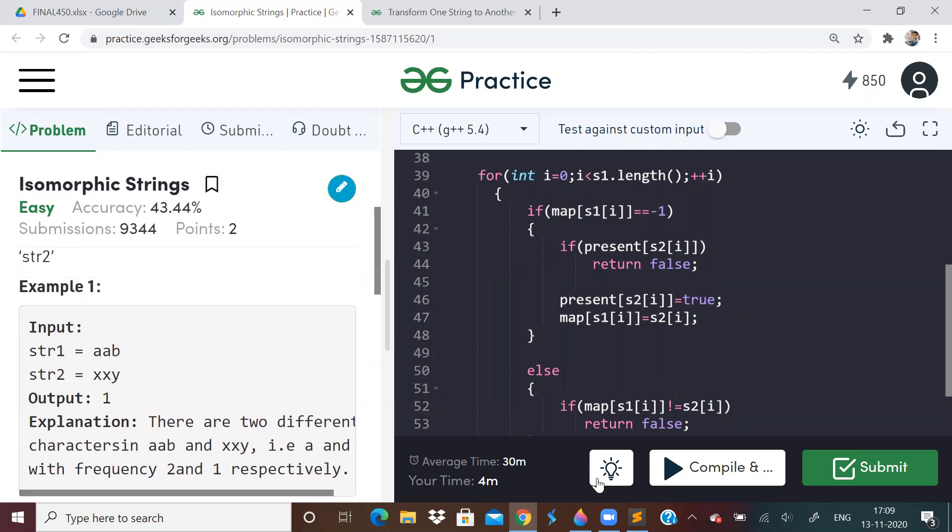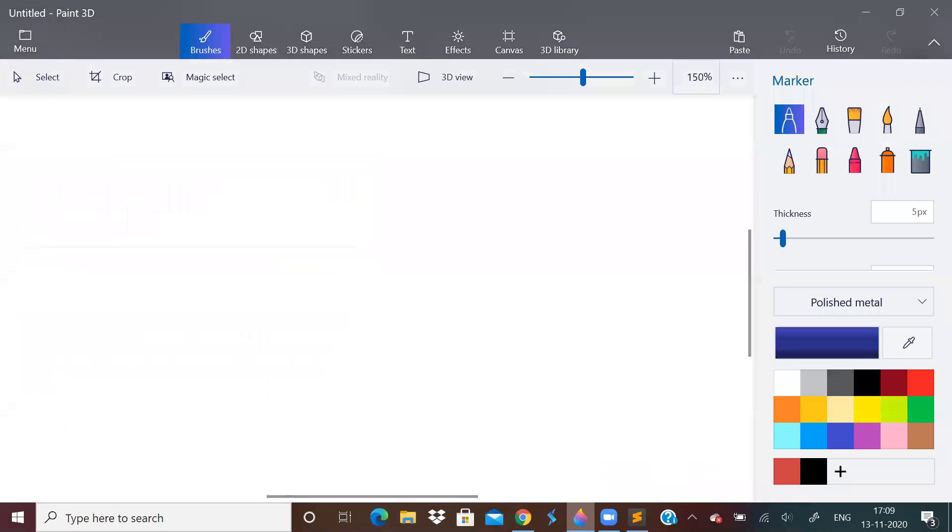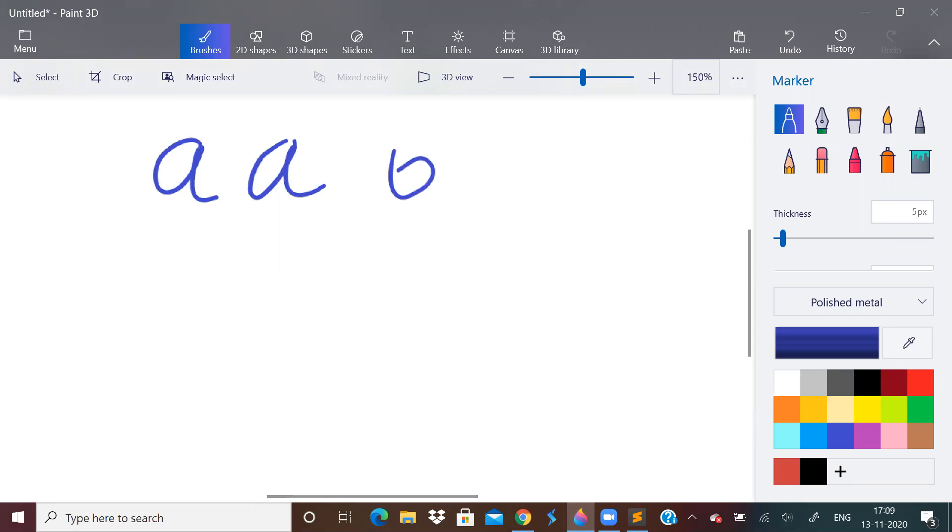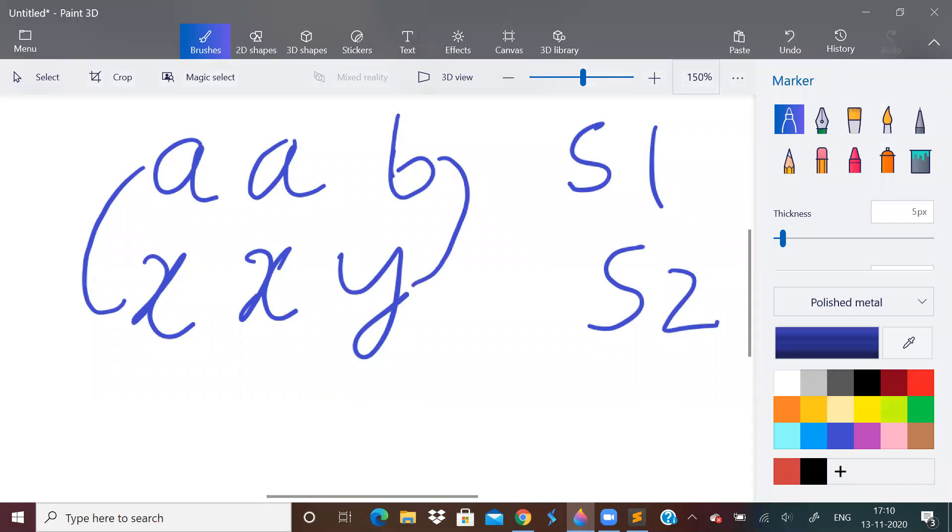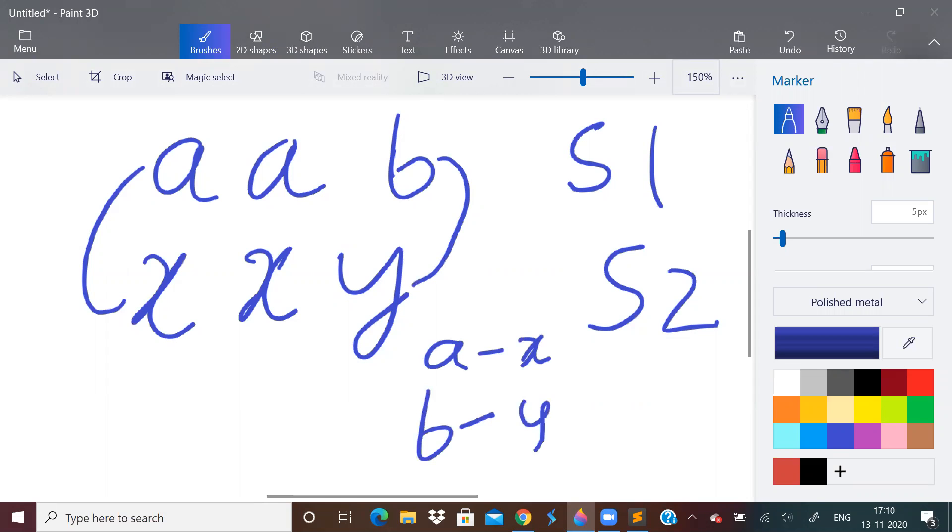So for example, let us take the test case example only. So the test case example says what one string is AAB and another string is XXY. So this is string S1, this is string S2. As you can see here, A is mapped with X, A is mapped with X again, B is mapped with Y. So there is one-to-one mapping. See, A is mapped only with X. There is nothing else mapped with A. Similarly, B is mapped only with Y. So this is called one-to-one mapping.